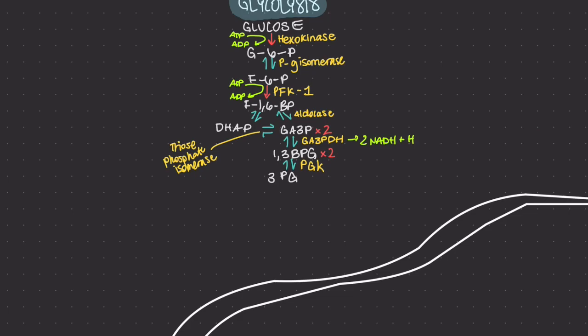Phosphoglycerate kinase transfers the phosphate group from 1,3-bisphosphoglycerate to ATP to produce ATP and 3-phosphoglycerate. With this synthesis of ATP, we have canceled the first two molecules of ATP that we used, leaving us with a net of zero ATP molecules up to this stage.